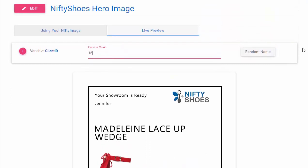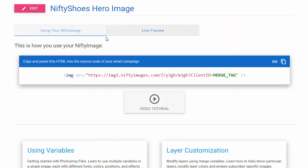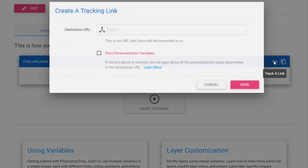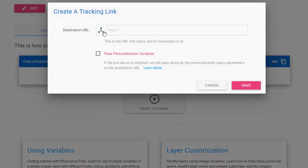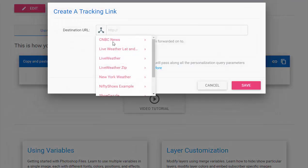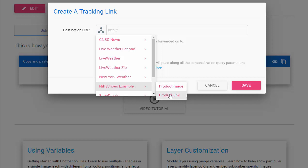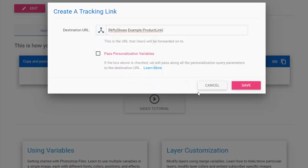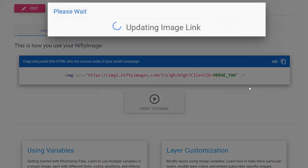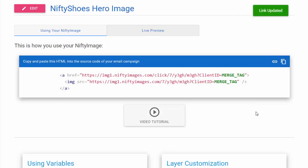You can also pull in the deep links by simply going to the link icon, clicking once again the data source, and choosing product link so that this image will be clickable and we'll go to the product page for each subscriber.